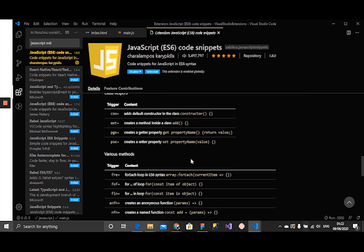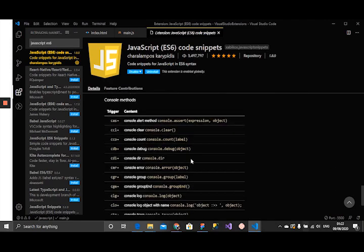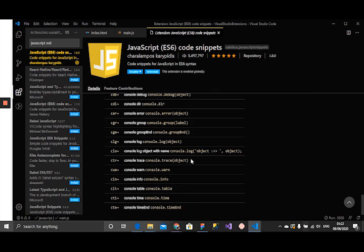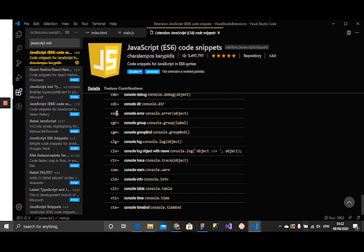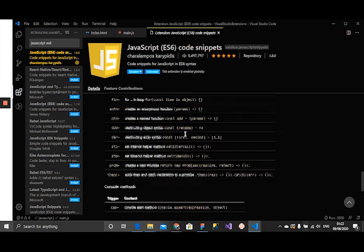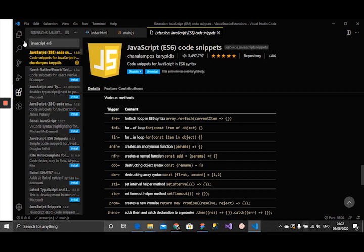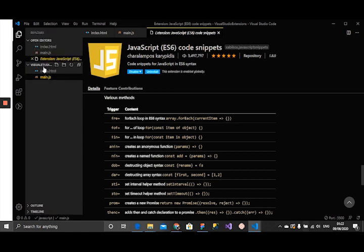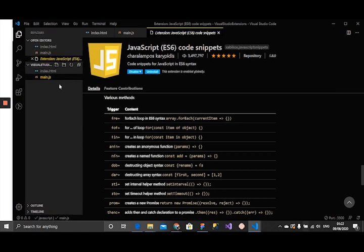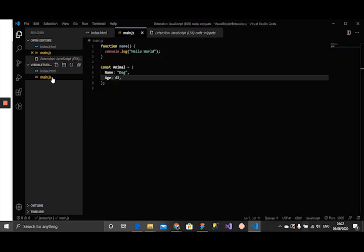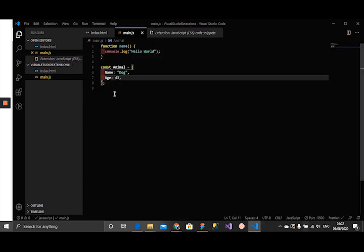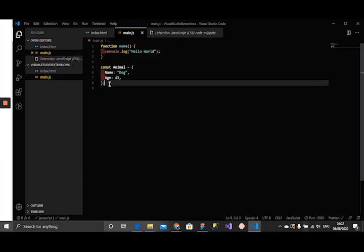Basically what this does is gives us a list of code snippets that we can use to make our workflow easier and faster. You can see the list here. For console.log you can just say error, cero, and lots of others. The for loop, for of loop, forEach loop, and all that.